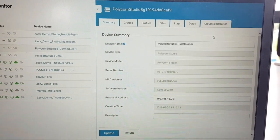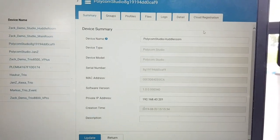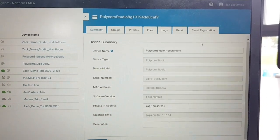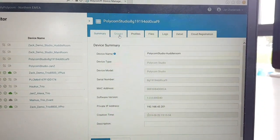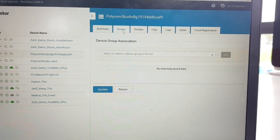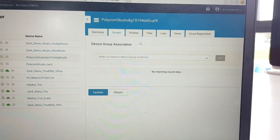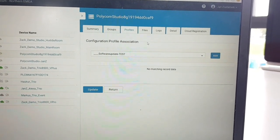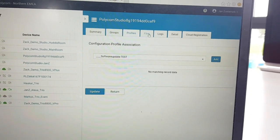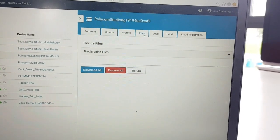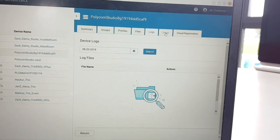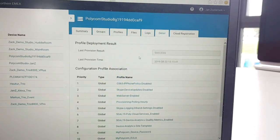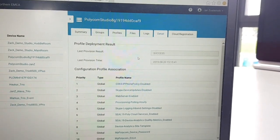Once the naming is correct, you'll also see a summary of the software version and the time when the device was created. If you already have a group, you can make this Studio part of that group, where it receives certain policies. You can also add specific profiles or configuration settings, find provisioning files, log files, and check the last provisioning result to see if new settings have been pushed to the device.